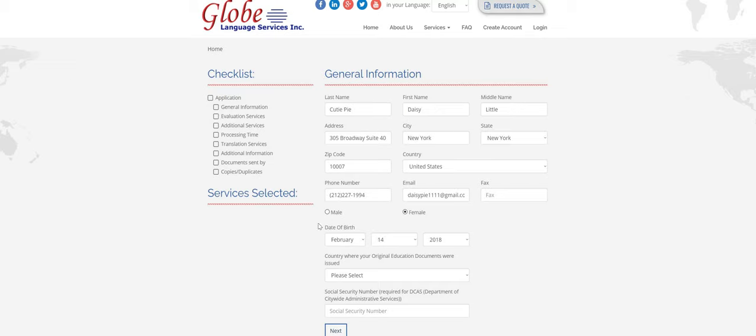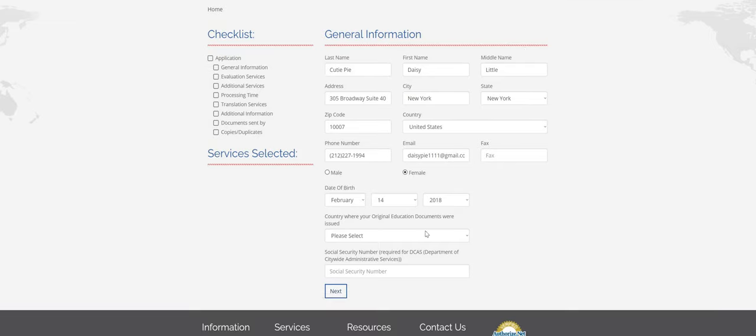So once you've popped everything in, just make sure you check it over and everything looks correct. This is the country where your original educational documents were issued. This is the country that goes with the address, so United States.